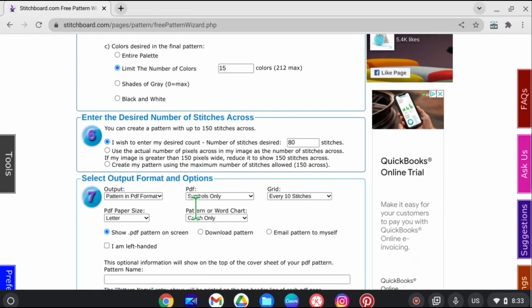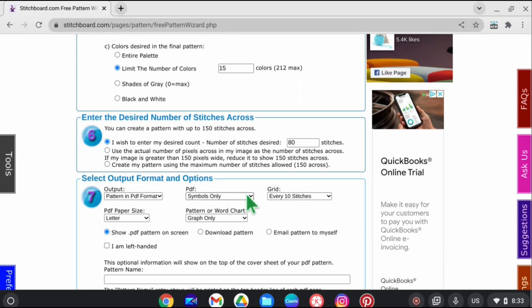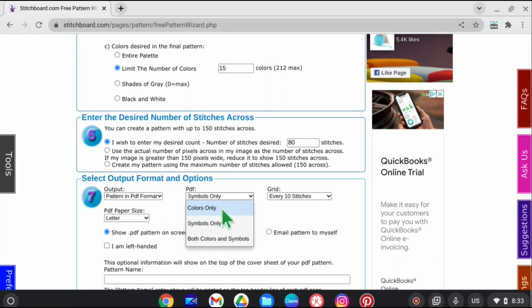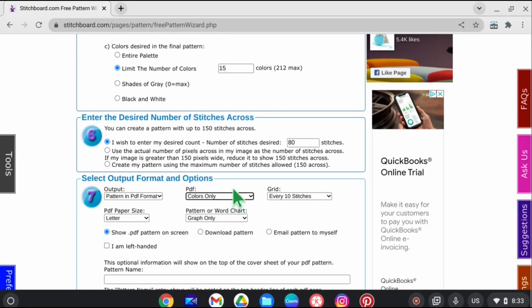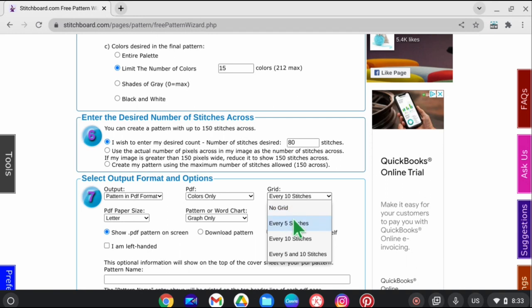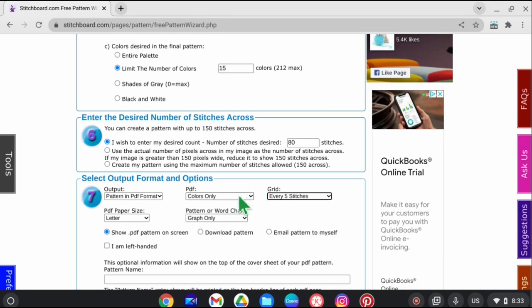You can get your pattern in a PDF, which is what I'm going to do. You can have it be symbols only, like ABCD for the colors. I'm just going to click on colors because I like to be able to see the colors, and I'm going to use my grid every five stitches. This is all personal preference and I'm just figuring this out, so I'm not an expert by any means on this.